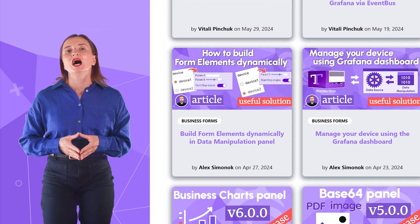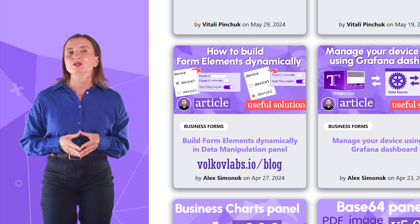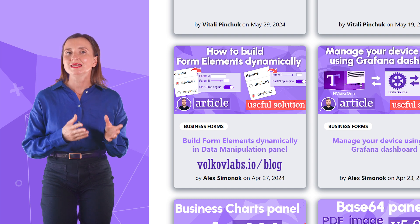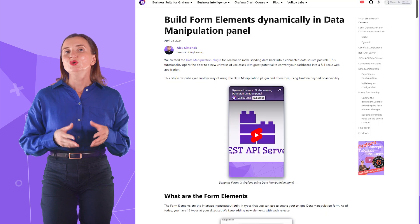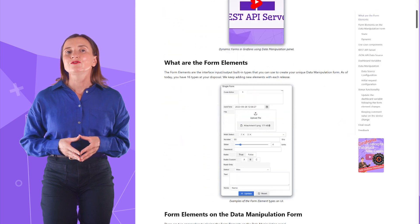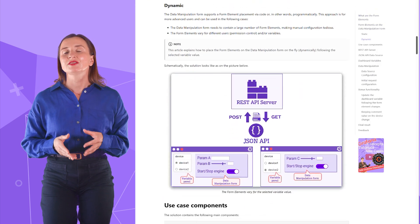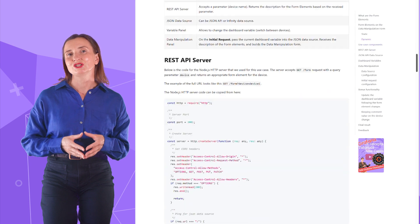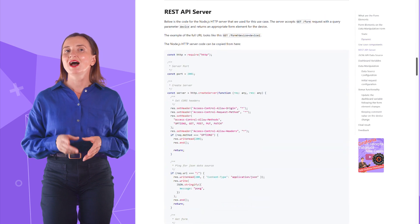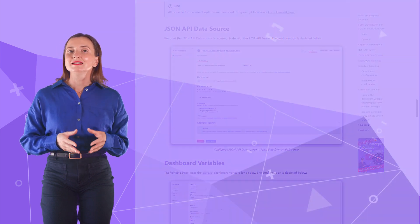Alex, our director of engineering, explained how to create business forms dynamically in his blog post. You can literally follow his guidance and arrive at a working prototype by the end of his article. I highly recommend reading it.